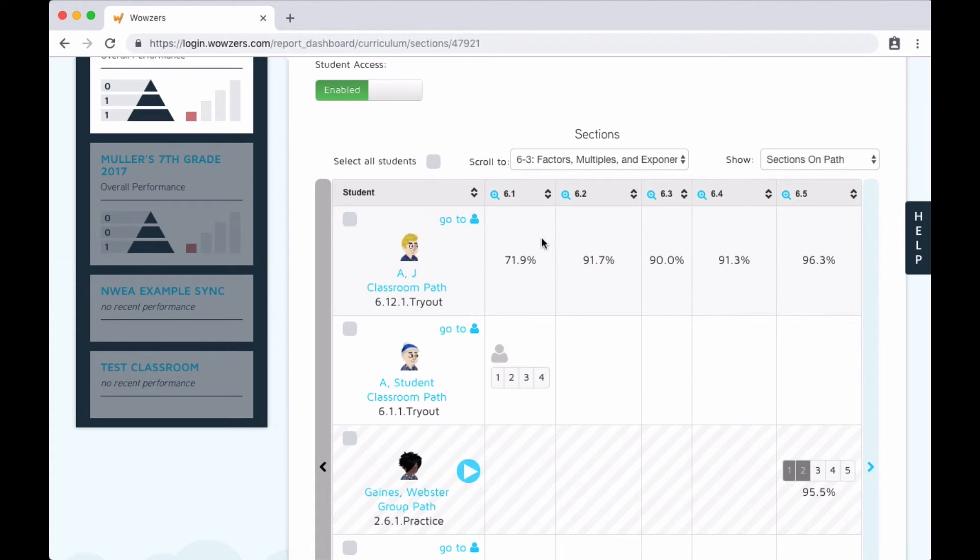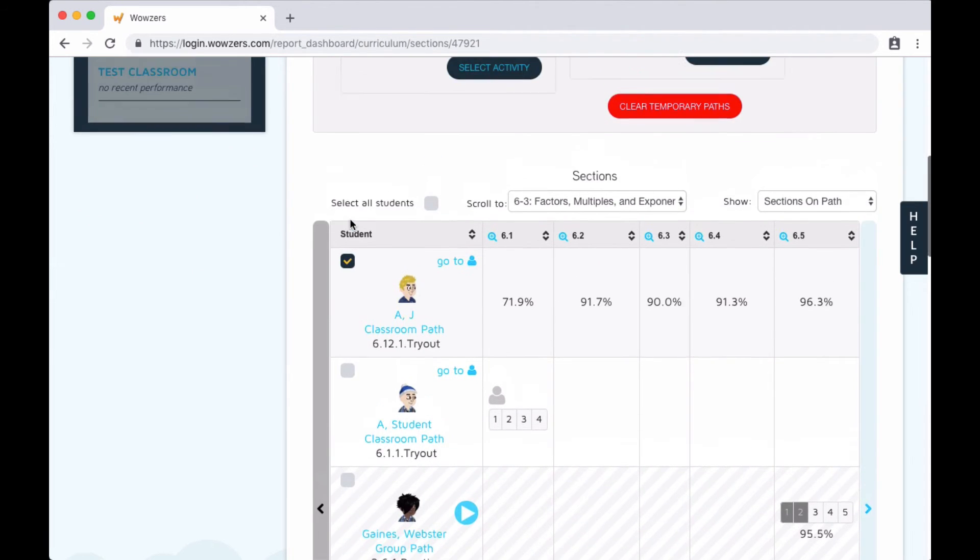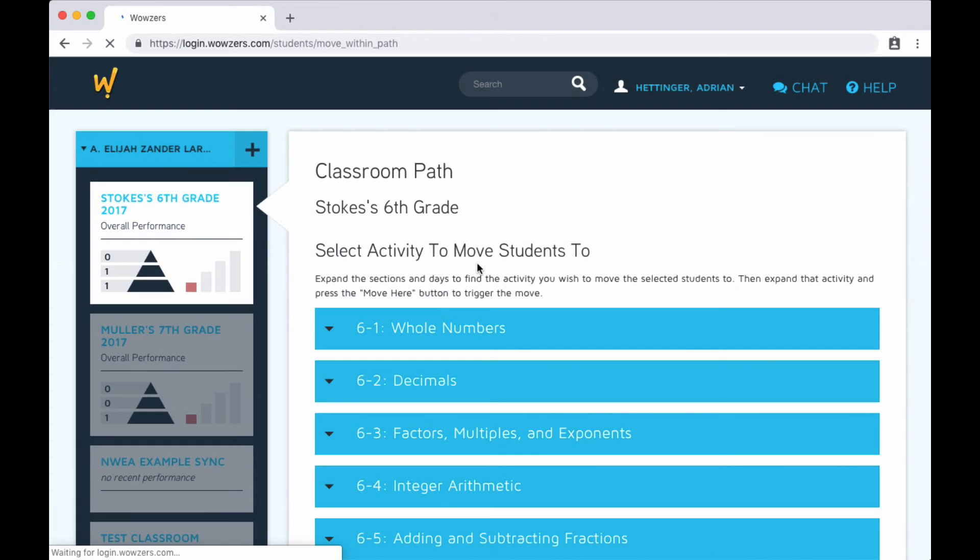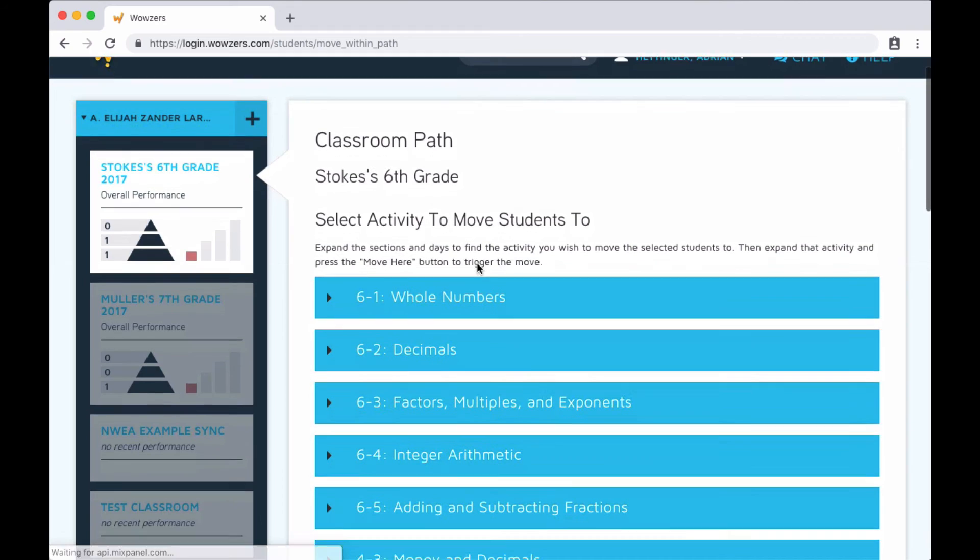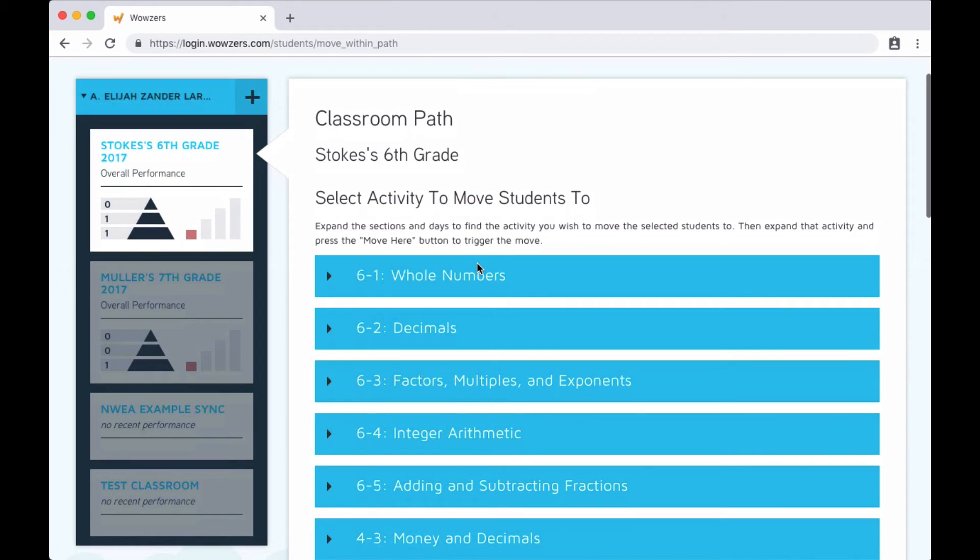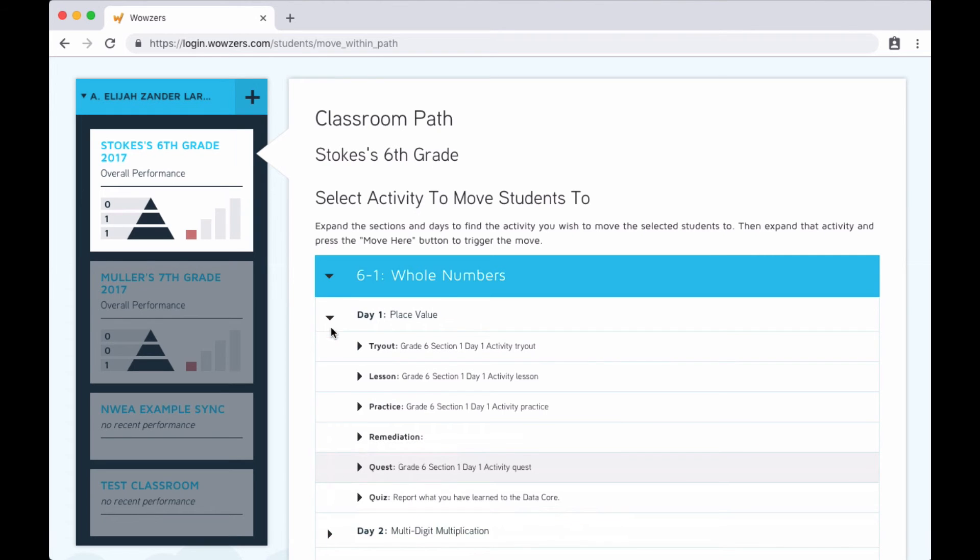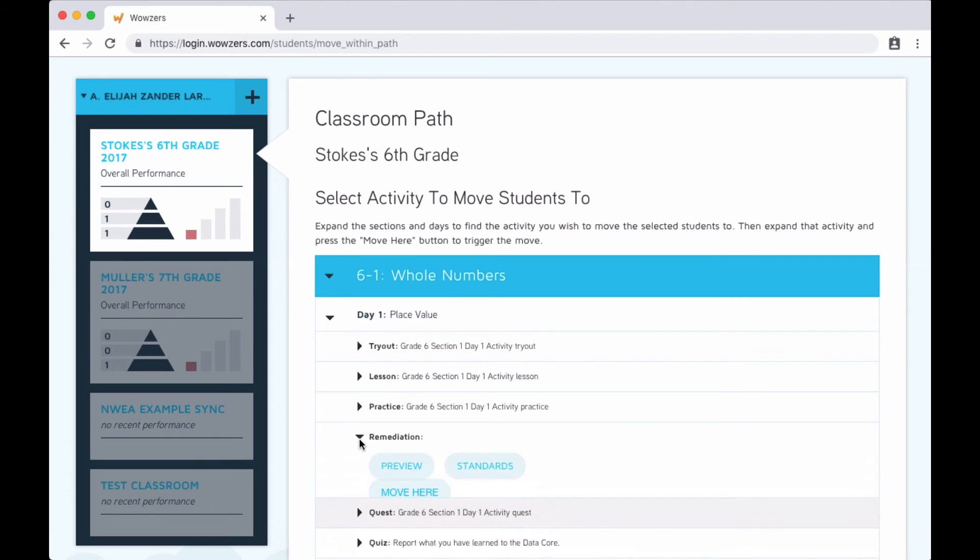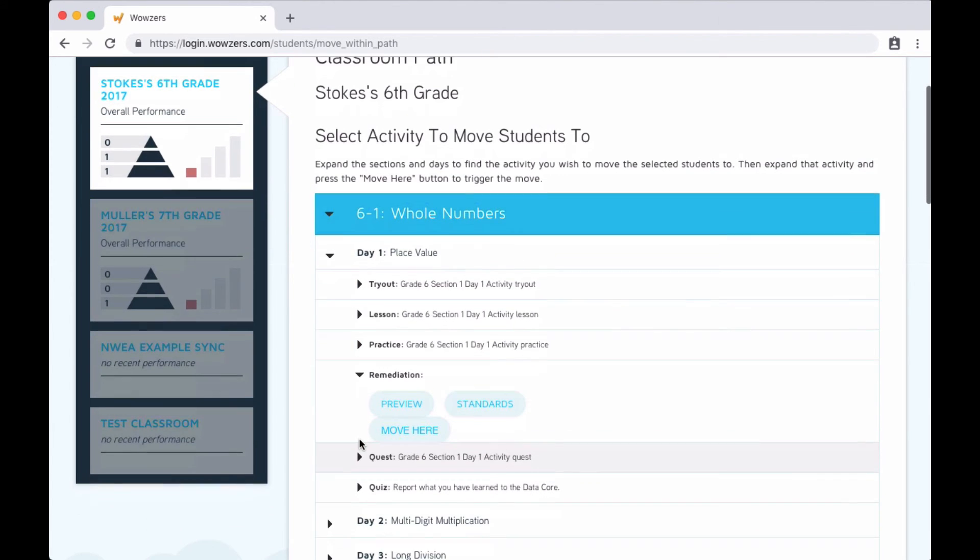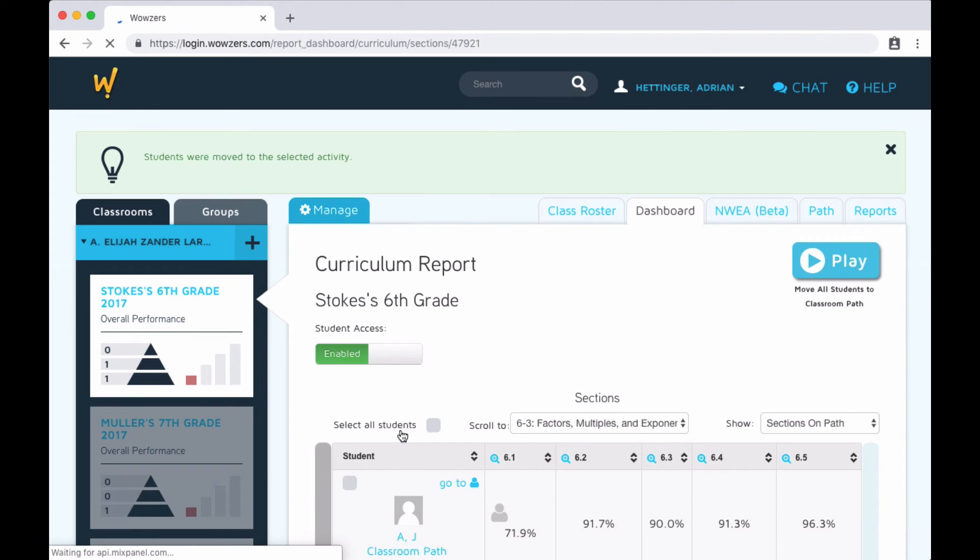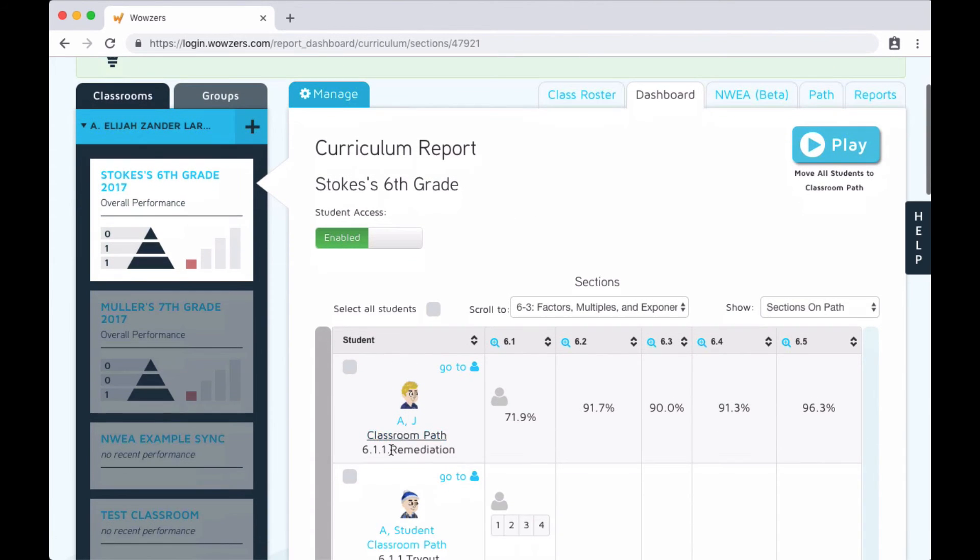To do that, just click the checkbox next to the student, click select activity, and now you can browse through the curriculum to choose an activity to send them back to. So let's expand this first section he struggled with and then we'll send him back to the remediation by clicking move here. This will immediately send him back to this activity in his path.